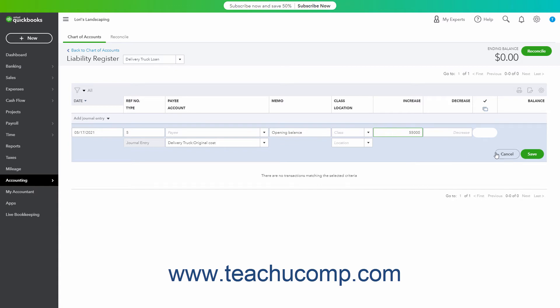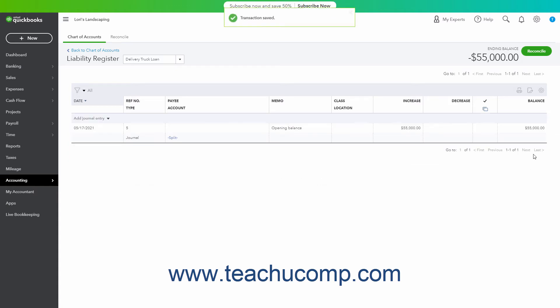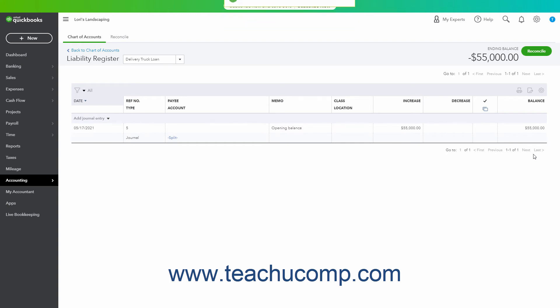You could also enter a journal entry to set the initial balance for both accounts. This works well to record funds given directly to a vendor by a lender on your behalf, as the money never actually enters your checking account.